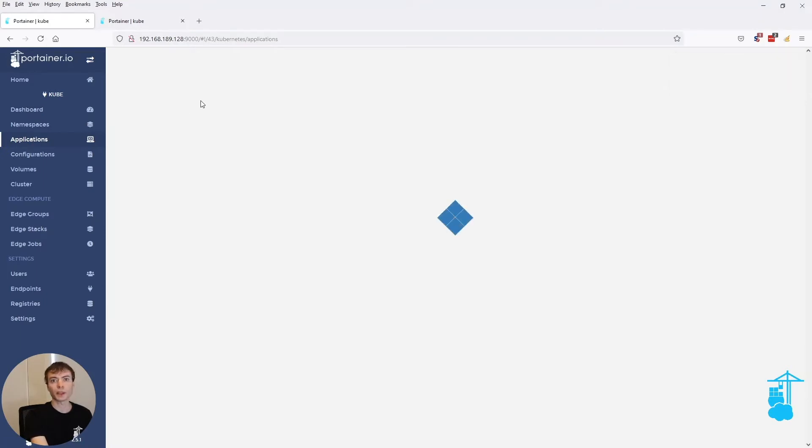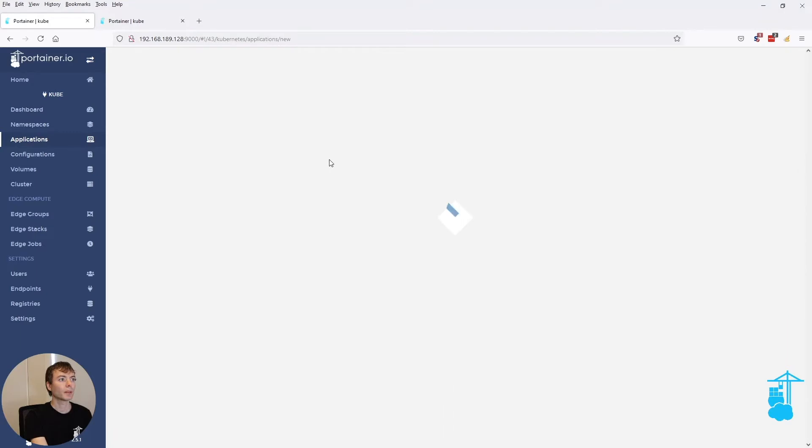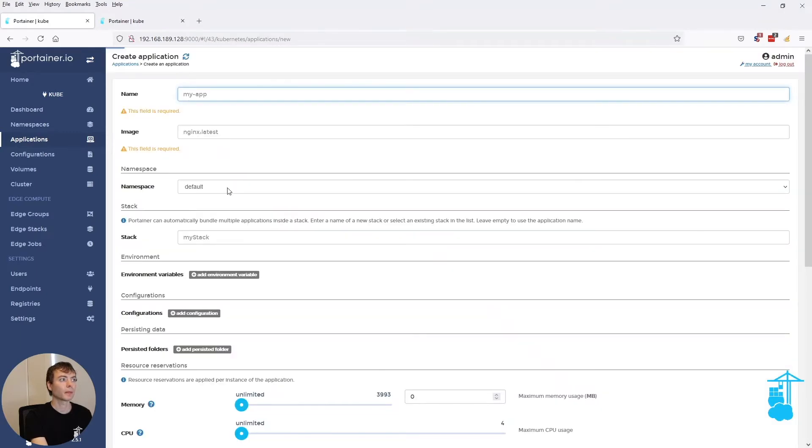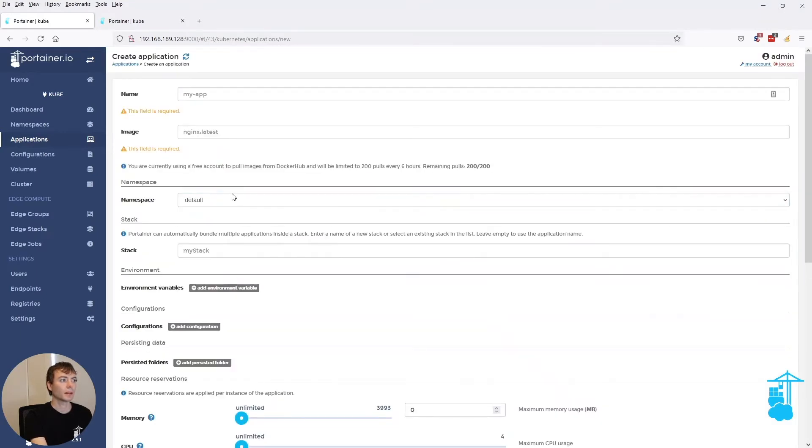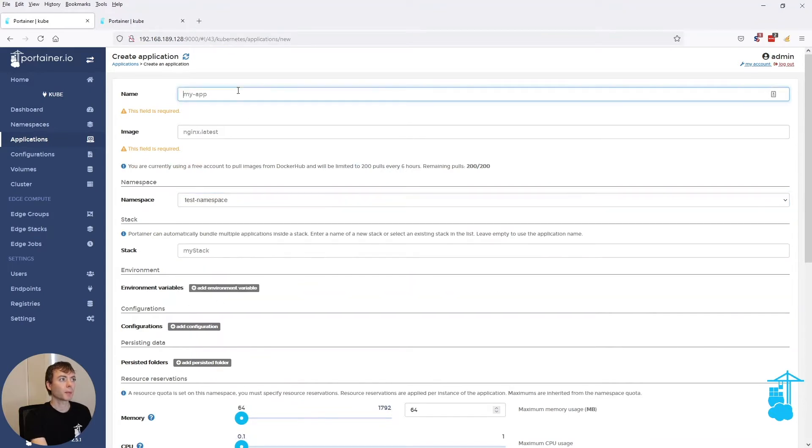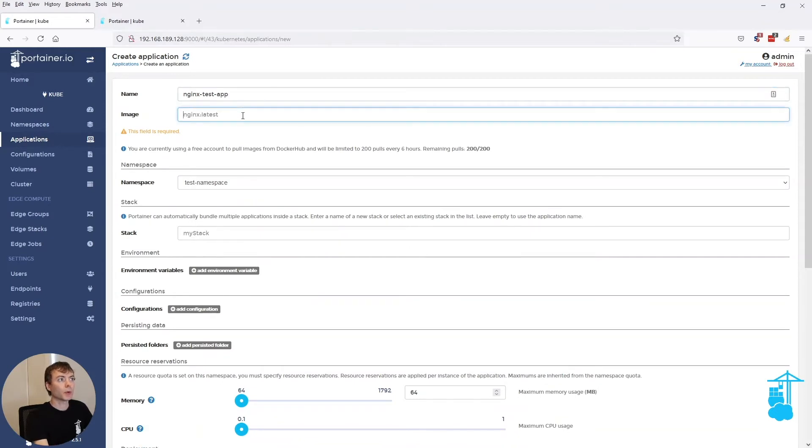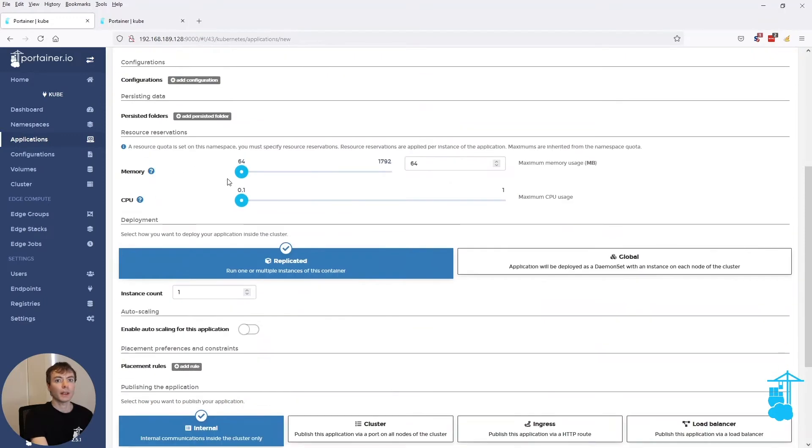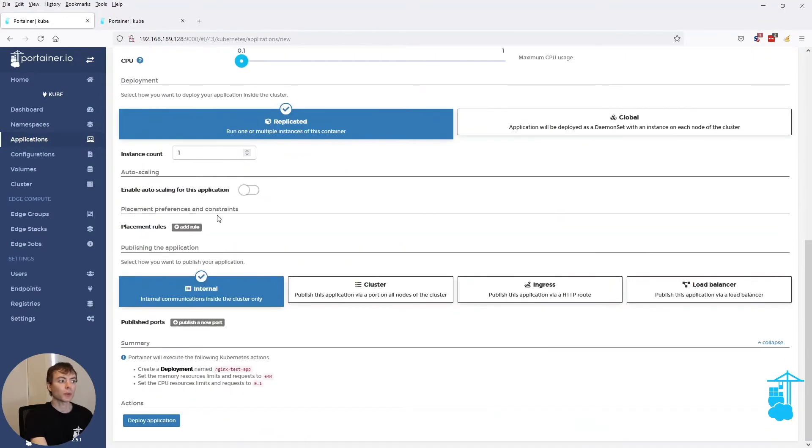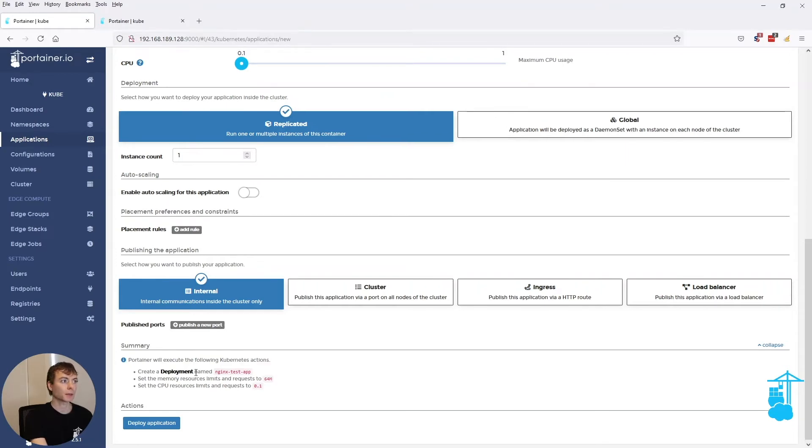And this is all working the same as before. So in my application, I pick my namespace. And in this case, I want to deploy nginx. And when I scroll to the bottom, we've introduced a summary here as well. So it will state that it's actually creating a deployment under the hood with certain resource limits.